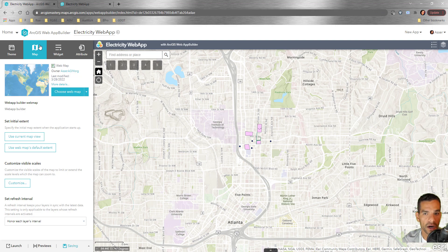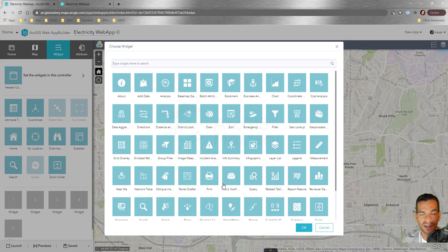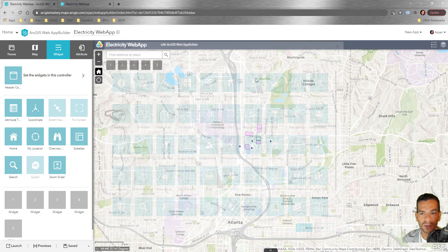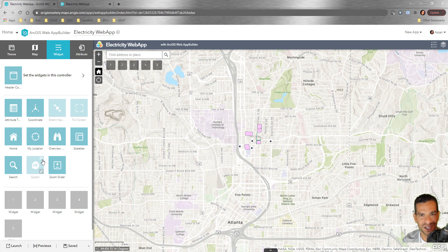The Map tab doesn't have many options beyond what we've covered. Next is the Widget tab, which has the most configurations and all the controls. We'll continue describing widgets in the next video. That's it for how to start creating a web app using Web App Builder — configuring the theme, the map — and in the next video we'll see what widgets you can use. Thanks and see you in the next video.